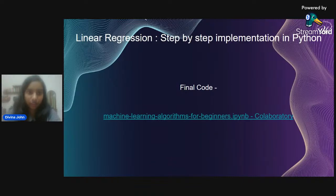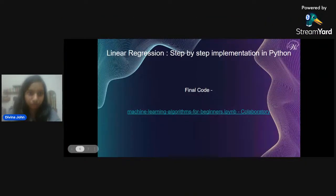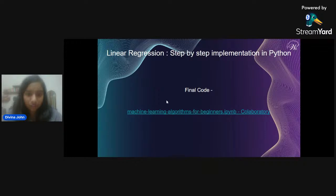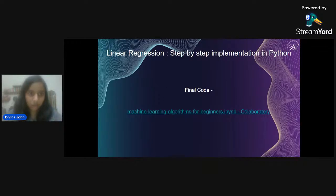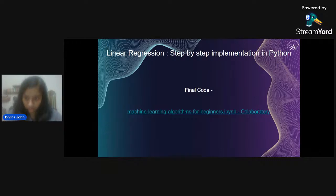Here is the linear regression step-by-step implementation. This is the entire code — I'll be going through it step by step, but for those who want to see the whole code first and then understand the different steps, I'll be sharing a link in the comment section.